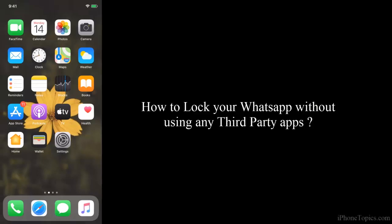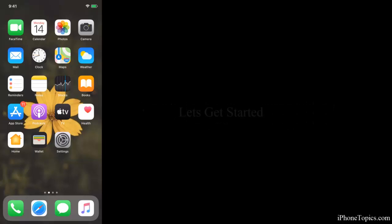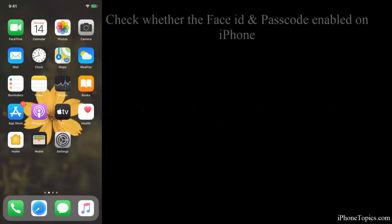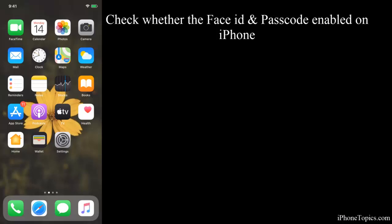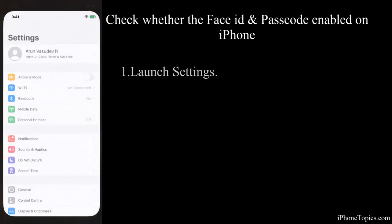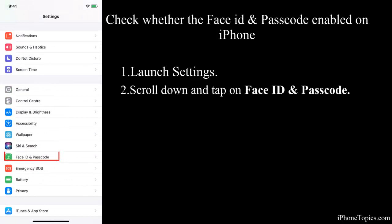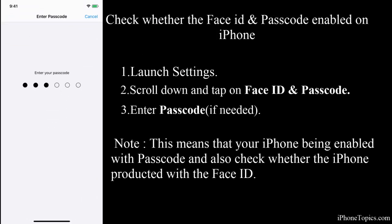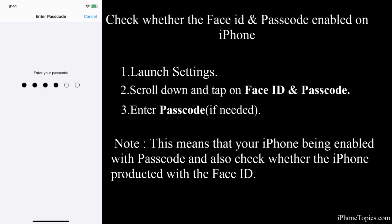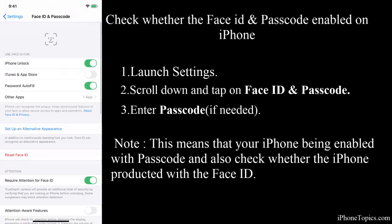That is a very simple process, so let's get started. First, you have to make sure whether the Face ID and passcode has been enabled on your iPhone. To check it, launch Settings, scroll down, and tap on Face ID and Passcode. This means that your iPhone has been enabled with the passcode.